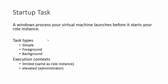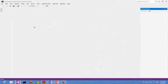The easiest way to understand a startup task is to see it in action. Let's jump to Visual Studio.